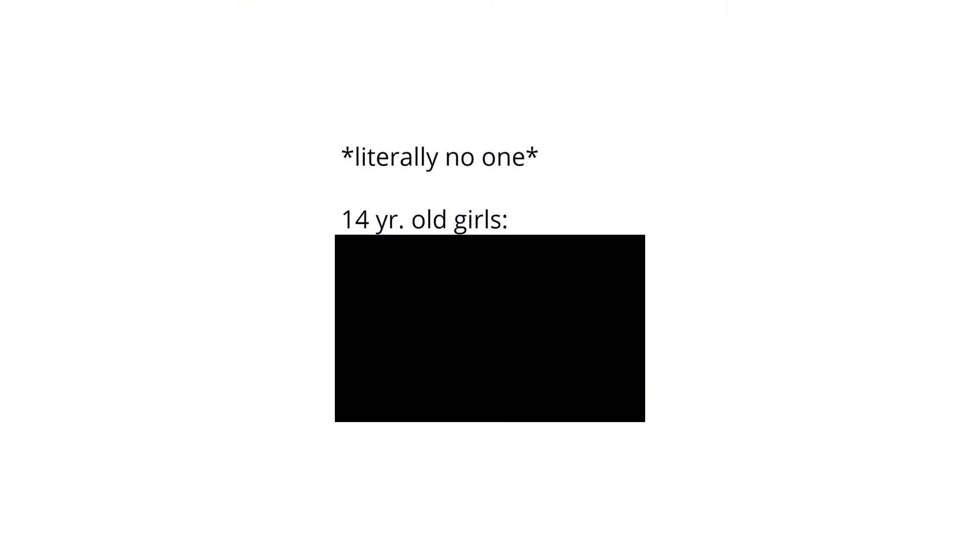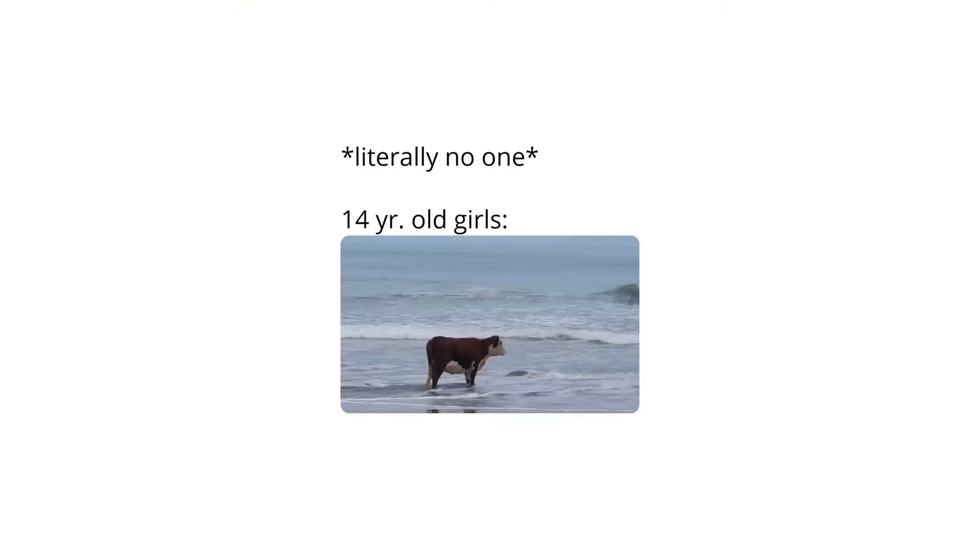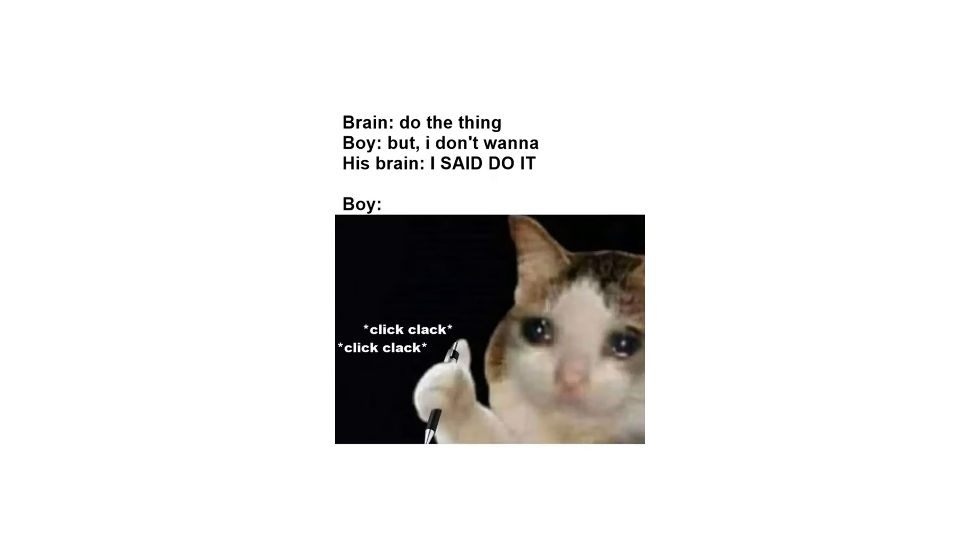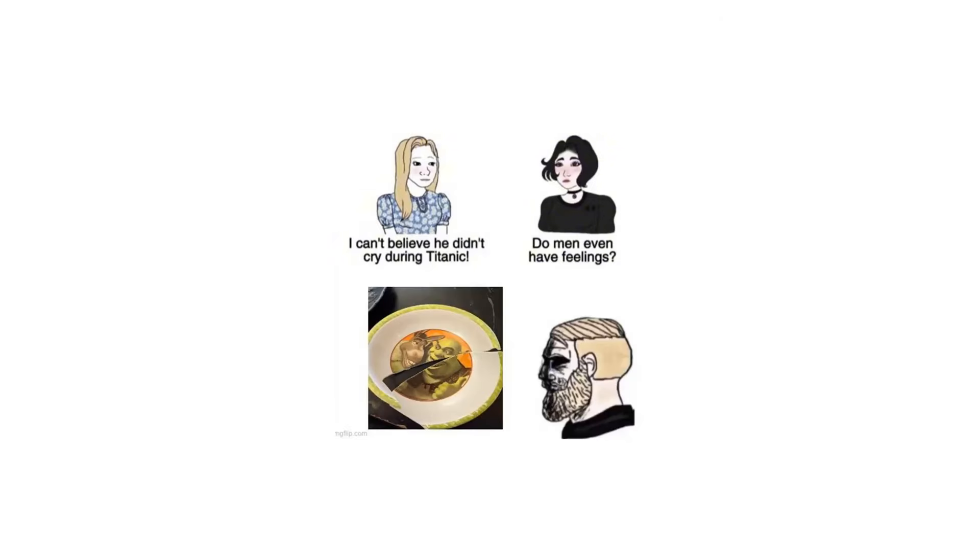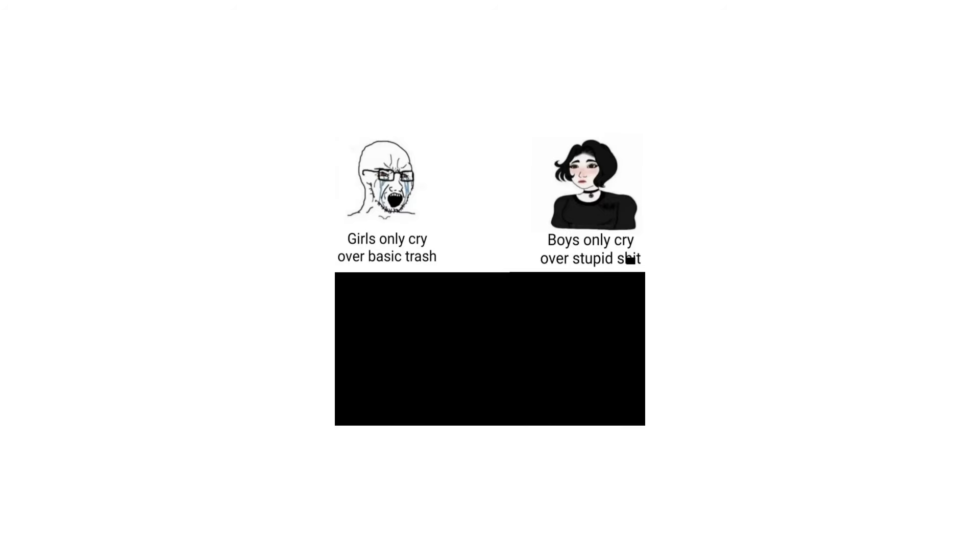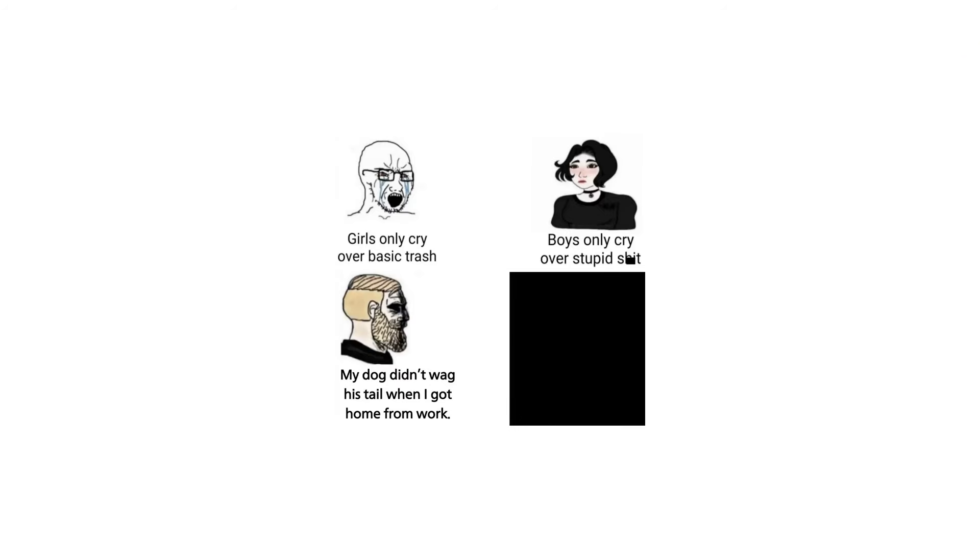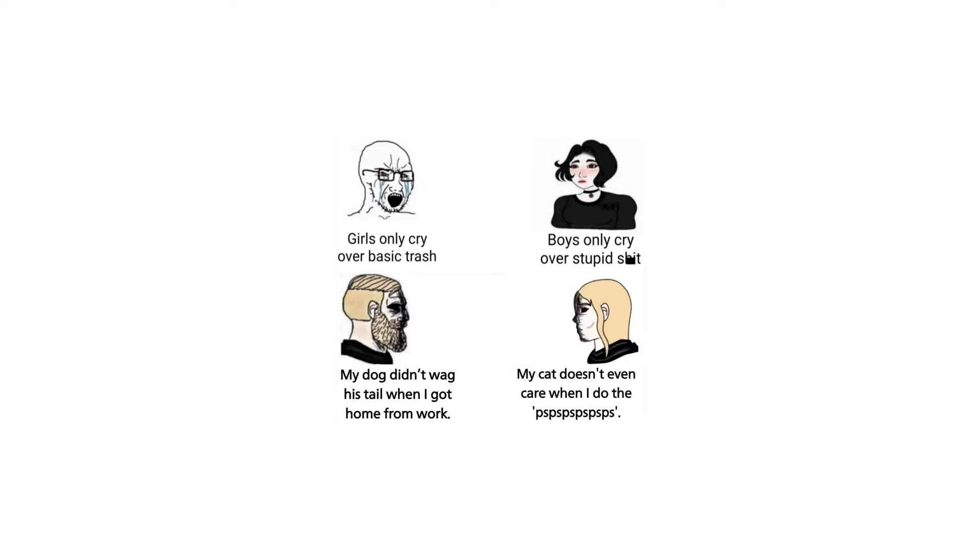Literally no one. 14 year old girls. Brain: Do the thing. Boy: But I don't wanna. His brain: I said do it. Boy: Click clack click clack. I can't believe he didn't cry during Titanic. Do men even have feelings? Girls only cry over basic trash. Boys only cry over stupid shit: My dog didn't wag his tail when I got home from work. My cat doesn't even care when I do the PSPS.